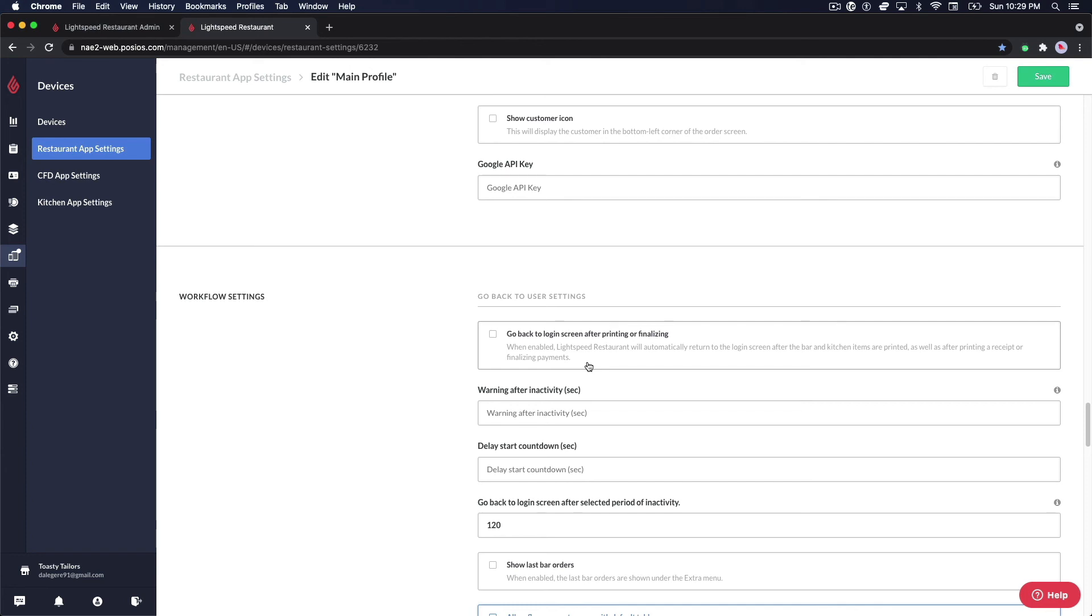Now that you've seen how to modify the device and restaurant app settings, you can go ahead and make the adjustments that you need before going live.